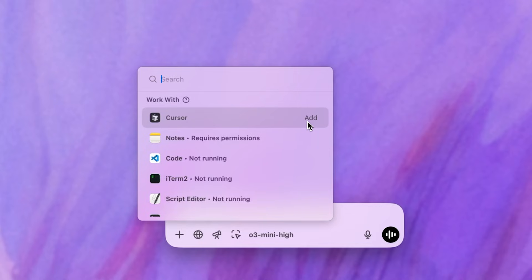To enable this, you'll need to grant permissions either in your system settings or directly within the app, depending on which app you want to enable. Once it's set up, ChatGPT still won't have access to any app until you explicitly select it.